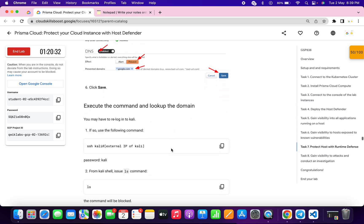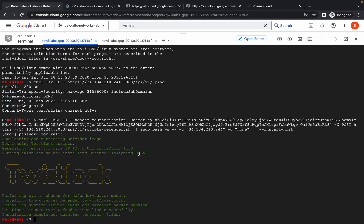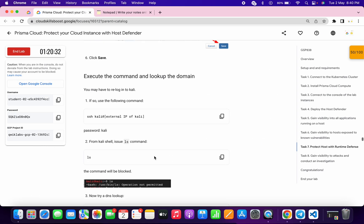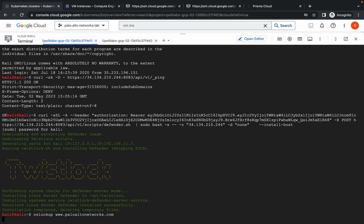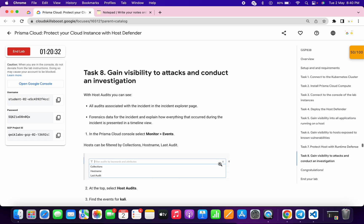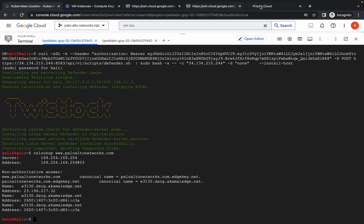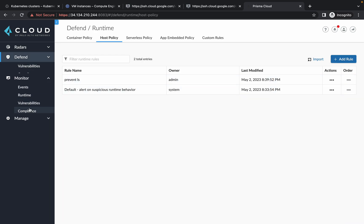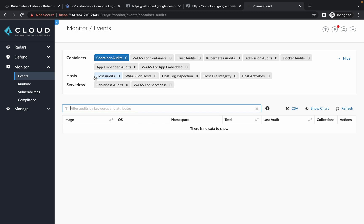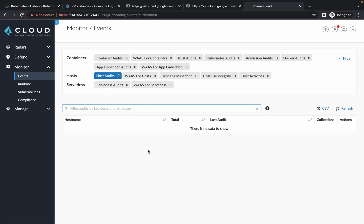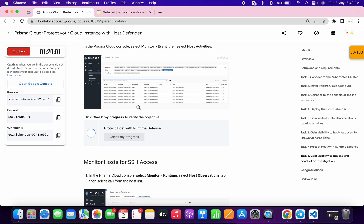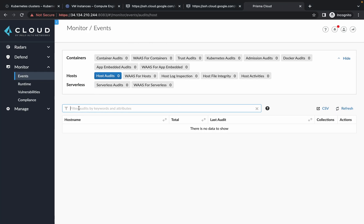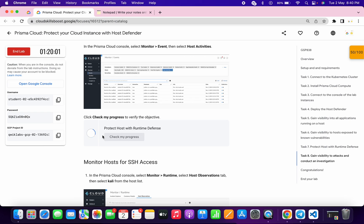We are done with this task. Now go back to your Kubernetes — we are already logged into Kali. Scroll down, copy the fourth command, and run it over here. We got output. Now go to Monitor and Events — come over here, click on Monitor, then click on Event. Just wait, and when you can see host audits appearing, you don't need to do anything else — just click on check my progress and you will get a score.